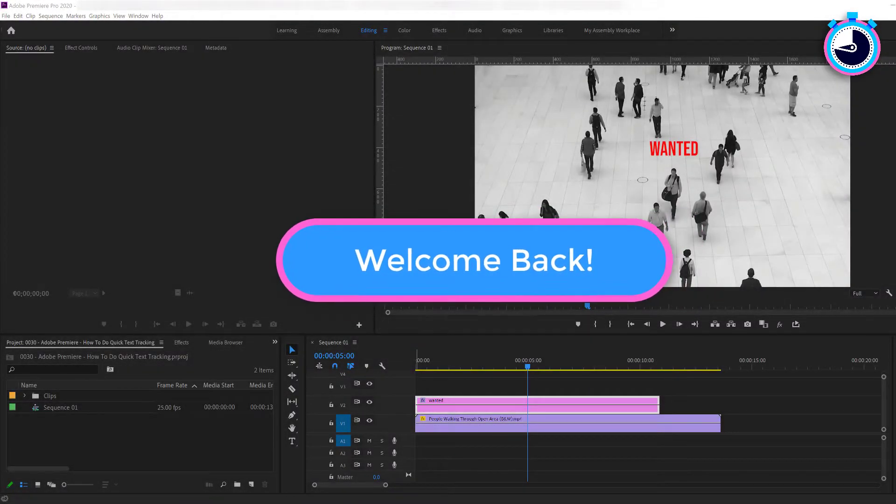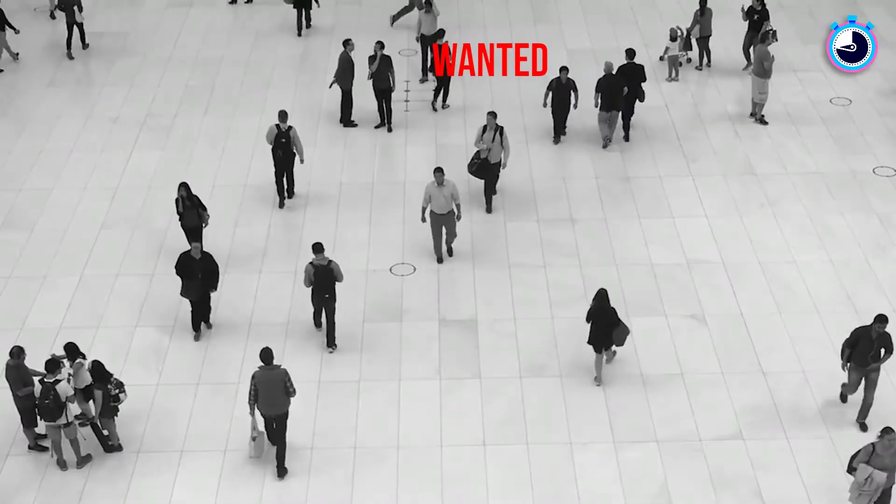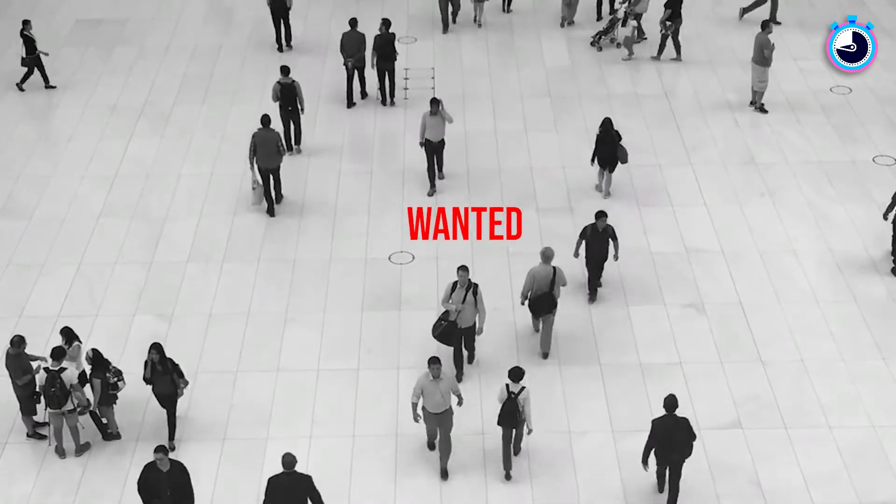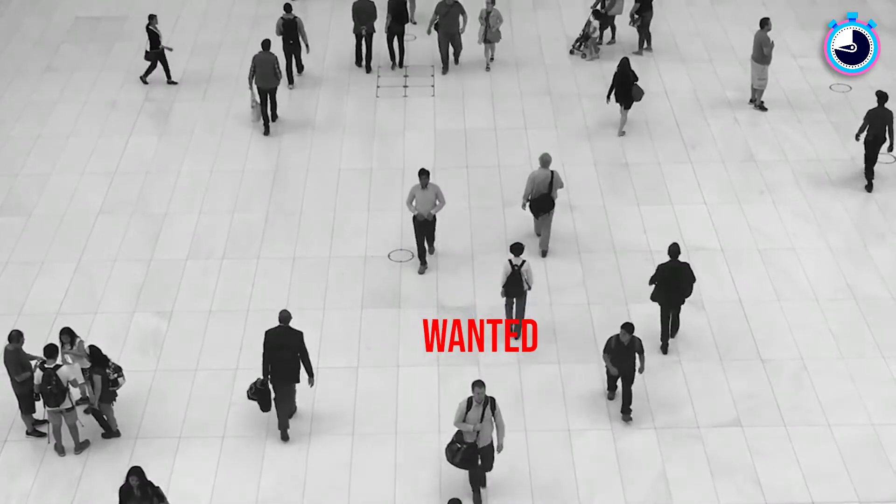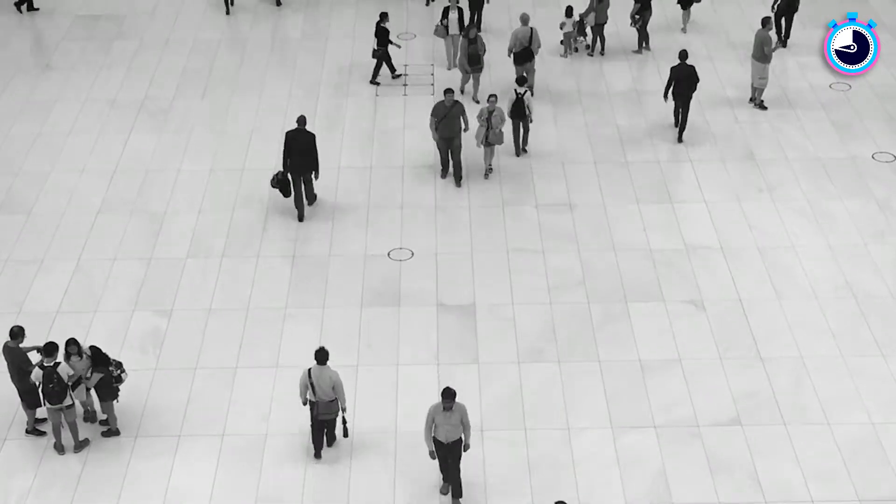Welcome back fellow web creators and entrepreneurs. In this tutorial I'm going to cover how to easily track text to a subject such as a person in Premiere.